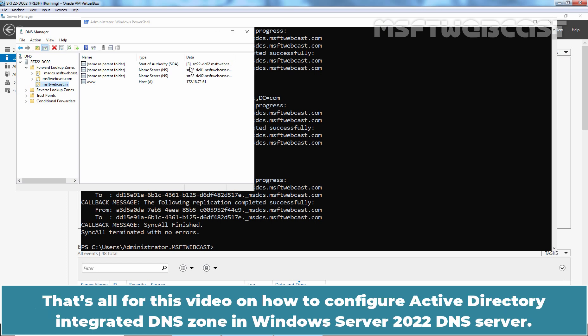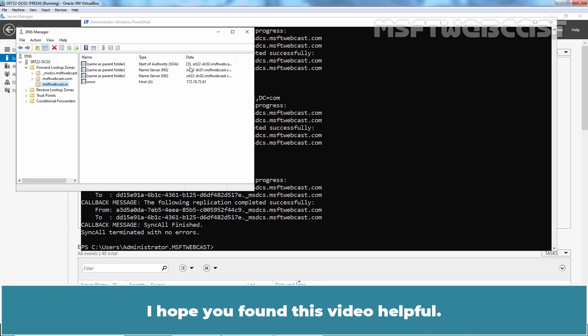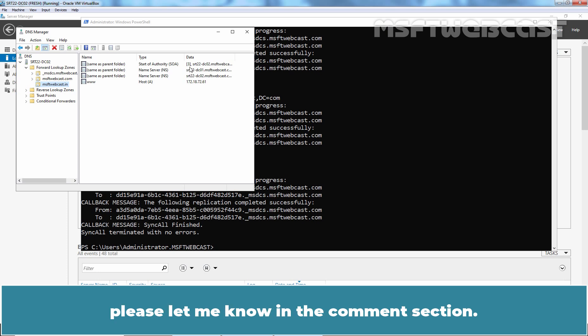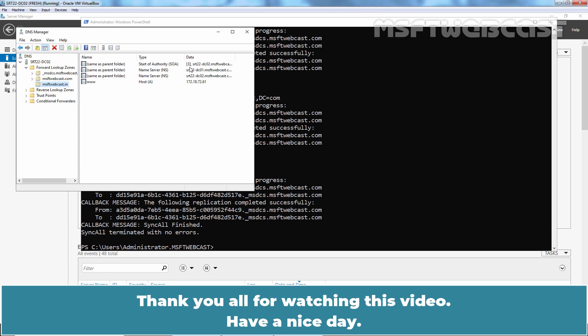That's all for this video on how to configure Active Directory Integrated DNS zone in Windows Server 2022 DNS server. I hope you found this video helpful. If you have any questions and suggestions regarding this video, please let me know in the comments section. Thank you all for watching this video. Have a nice day.